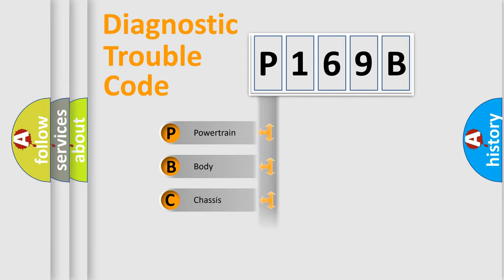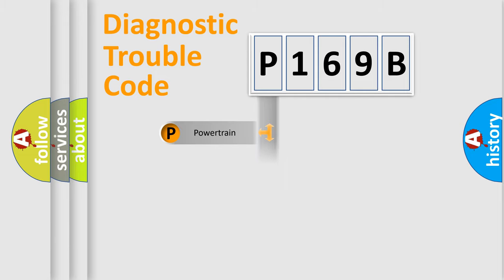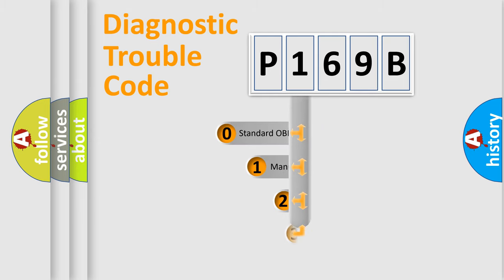Powertrain, body, chassis, network. This distribution is defined in the first character code.